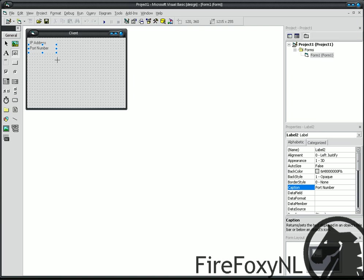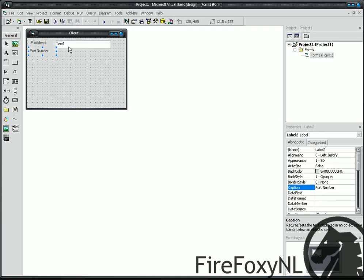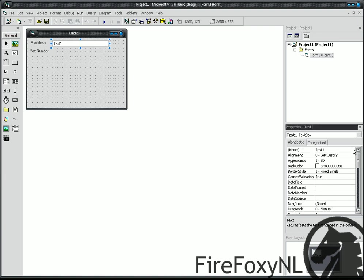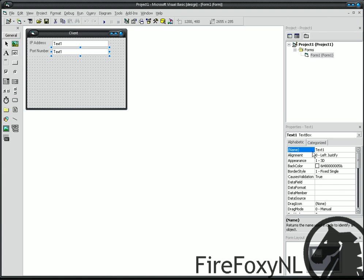Now, draw a new text box, and our text box gets the name of txtIP. And, create another, and that gets the name of txtport.